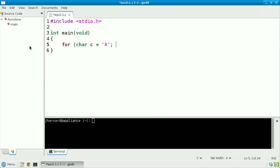Semicolon. Let's iterate so long as c is less than or equal to capital Z, also single quoted. And on each iteration of this loop, let's increment c itself.